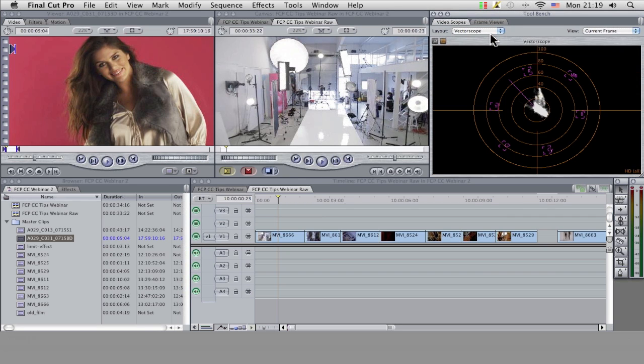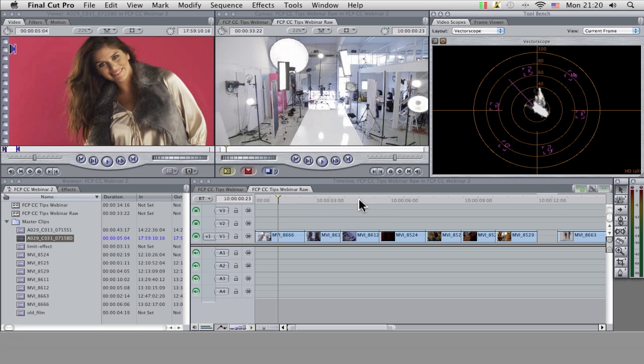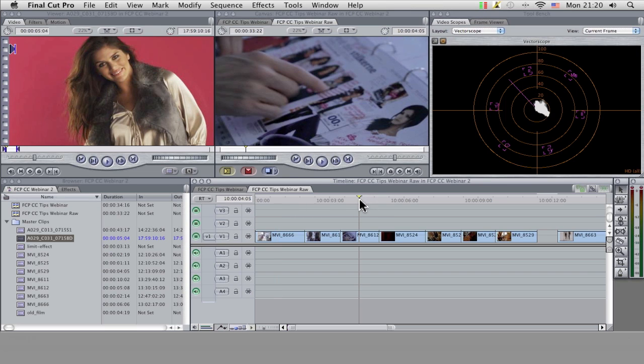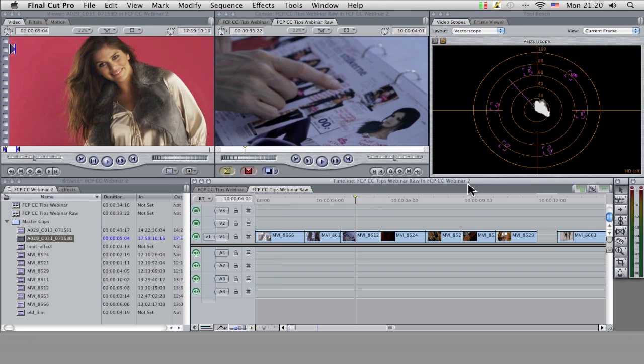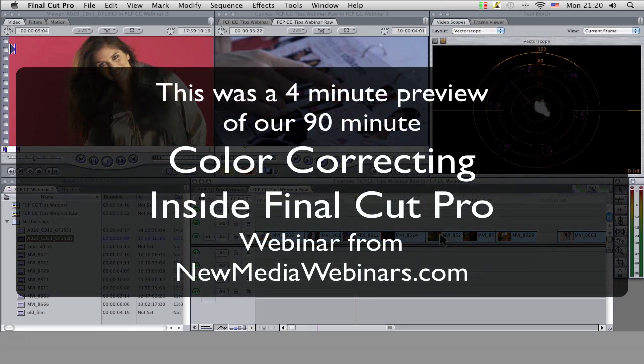The other one that I'm going to look at is the vectorscope. The vectorscope is basically the cousin of the waveform monitor. So instead of showing the brightness values, what we're actually looking at here are the color values, and this is probably the number one tool that you can use to diagnose color cast problems and to help with color matching.